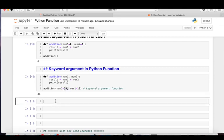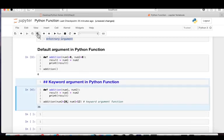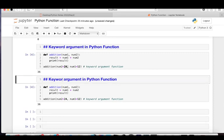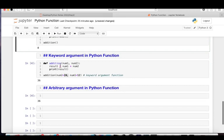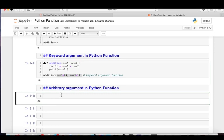Running it, we get 36 — 24 plus 12 is 36. Now let's look at another type: arbitrary arguments. I'll copy the same program. The idea is you might want to add 20, 30, 40, or 50 numbers — a dynamically increasing list. How do we write a user-defined function that can handle an arbitrary number of additions? That's what arbitrary arguments help with.